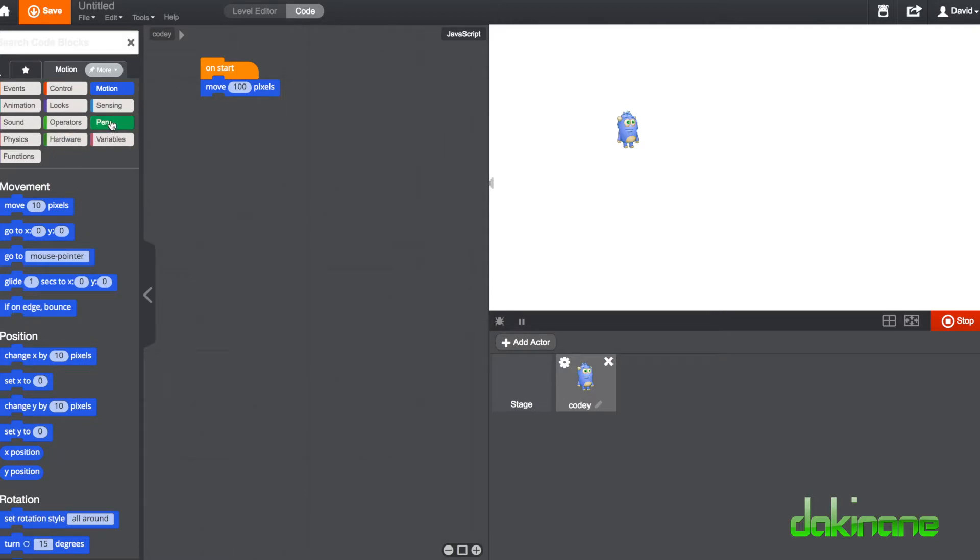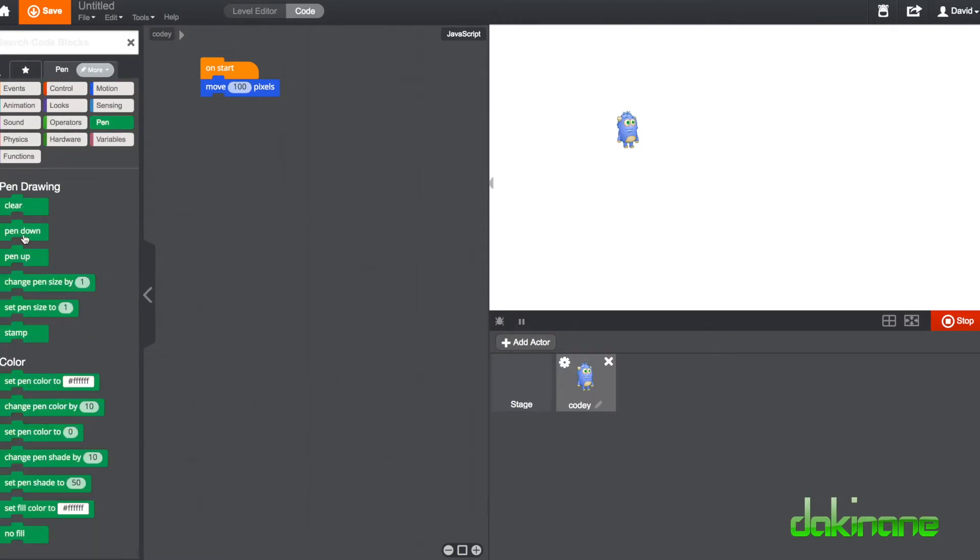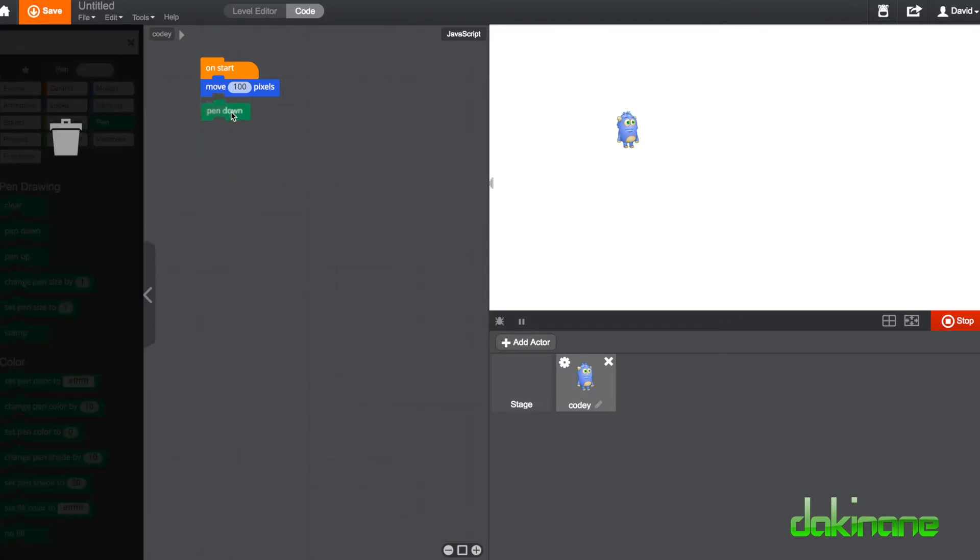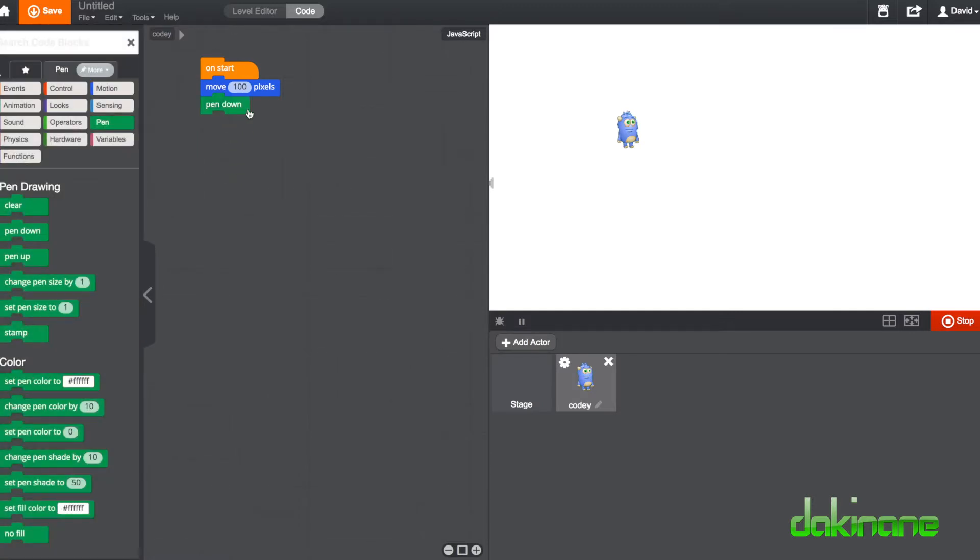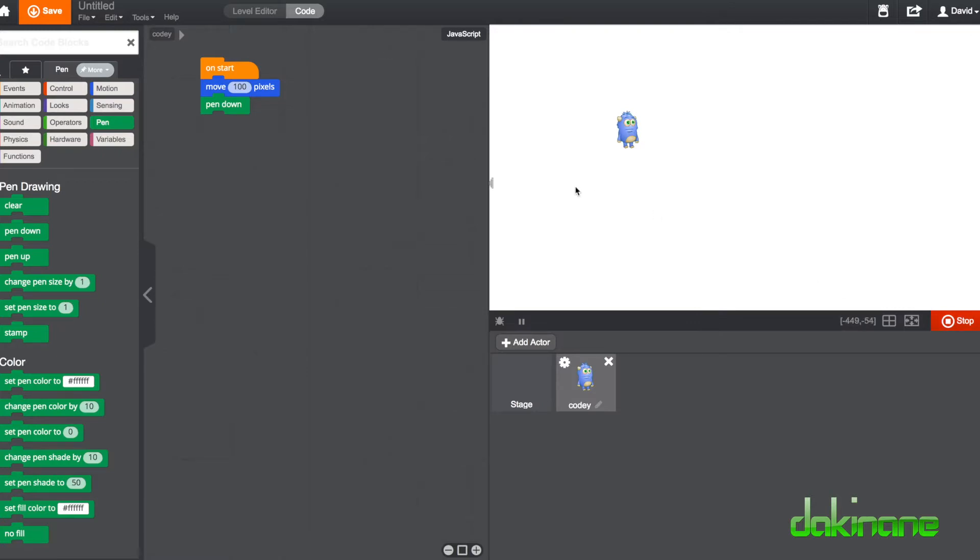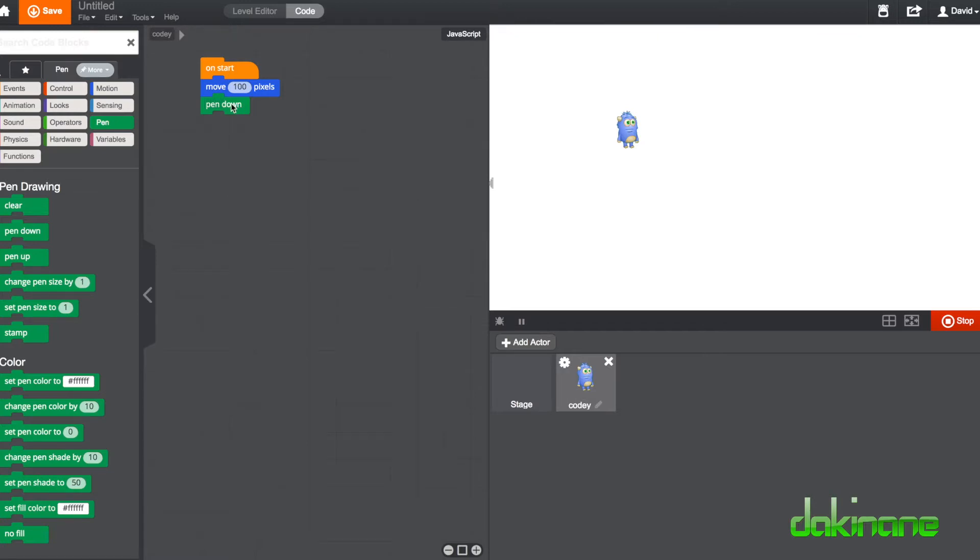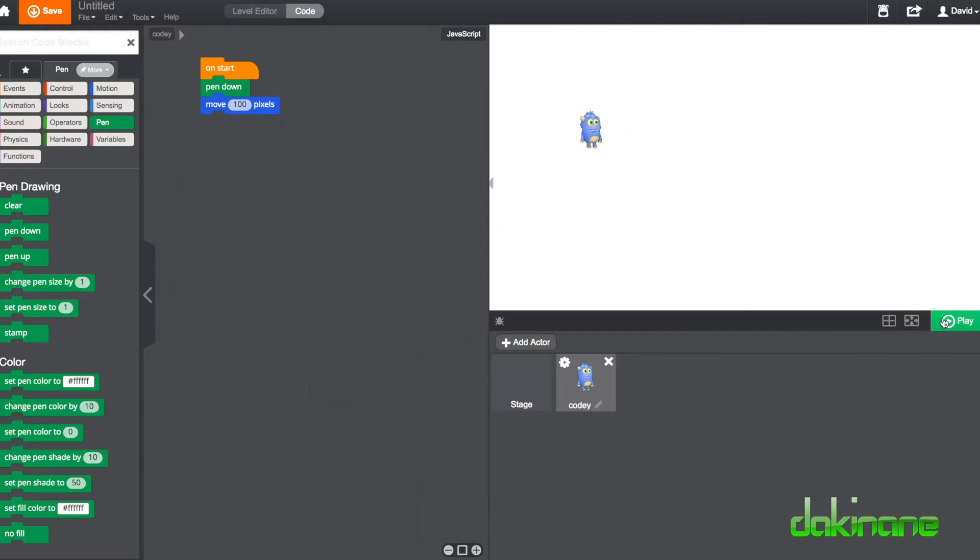So we can click on the pen tool here. And if we do this, we might think it's going to draw for us. So let's click on stop and click on play. He doesn't draw. And he doesn't draw because the sentence doesn't make sense. On start, move 100 pixels, put the pen down. Well, it makes sense, but it doesn't make logical sense in the sense that we actually need to have the pen to be put down on the paper before we move. So if we now move the paper up here and say on start, put the pen down, then move 100 pixels, guess what's going to happen? He's going to draw.